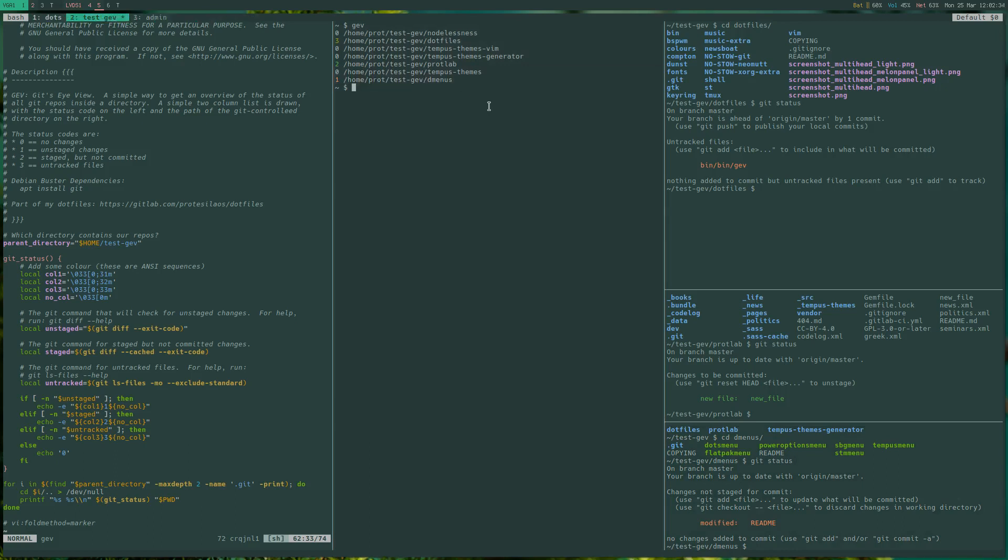And basically that's all there is to it folks. It's a very simple, a very quick and dirty, a very convenient way of getting an overview of your git controlled directories.